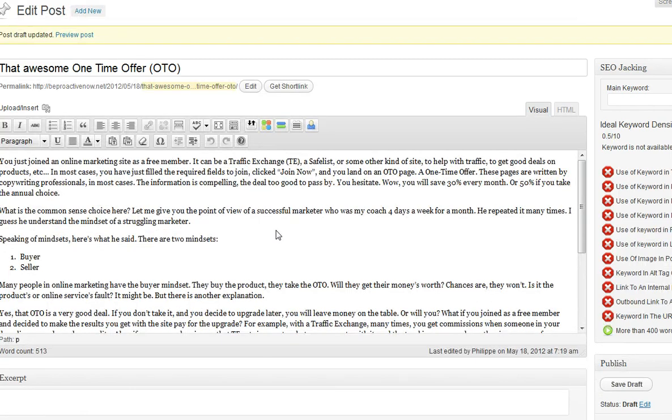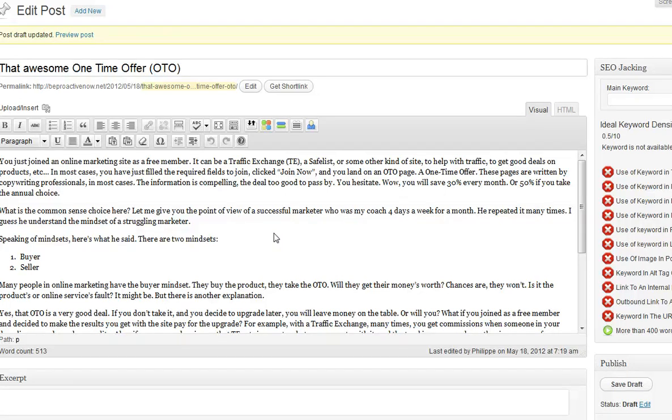And there you go. The post is now ready to be edited for SEO purposes. And it will appear on my new blog. And I will have to create it from scratch.